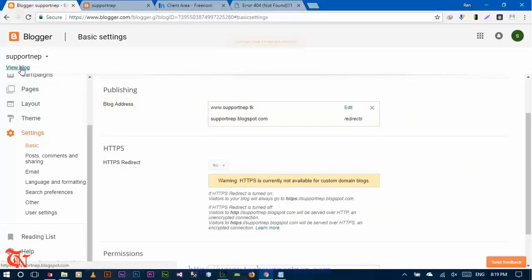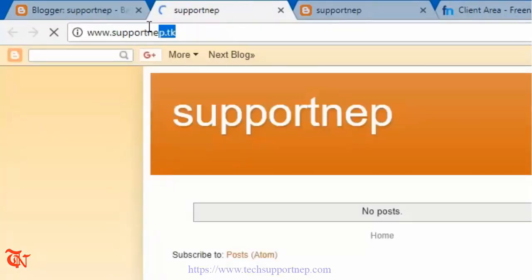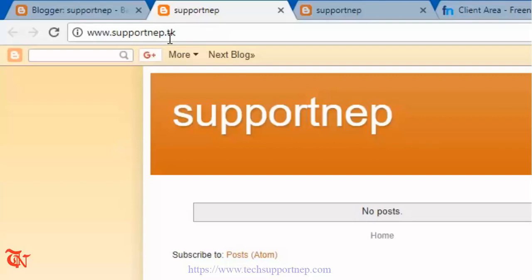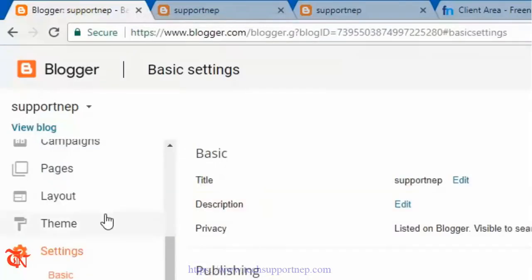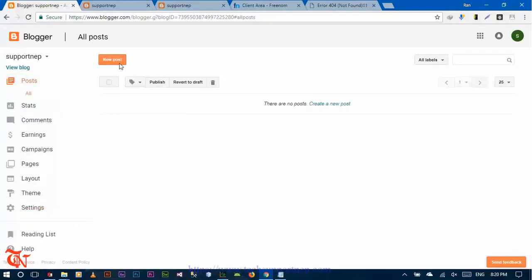After saving the changes, click on 'View Blog'. Your domain will redirect to your Blogger — it will redirect to this primary-level domain. So supportnet.tk, while our original blog was supportnav.blogspot.com, which is a long domain. This primary-level domain is shorter and easier to remember.